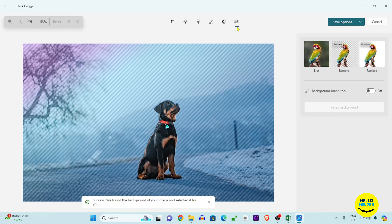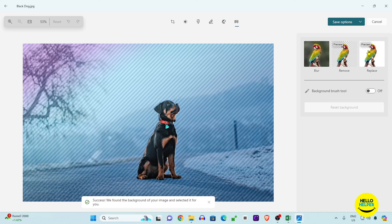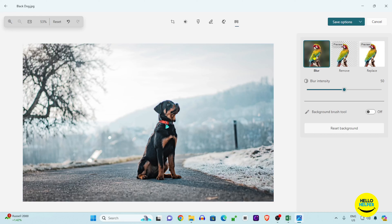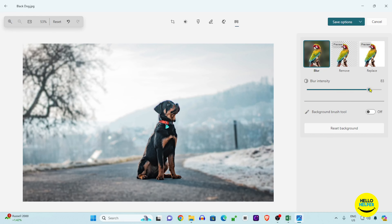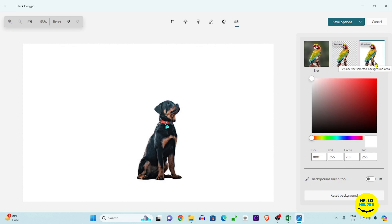All the processing will be done and it's very easy to remove this background. Here you will see three options in the preview — the original, blur, and remove. If you want to blur the image you can click here and increase the blur. If you want to remove the background, simply click on the preview button and you can see that all the background is removed.